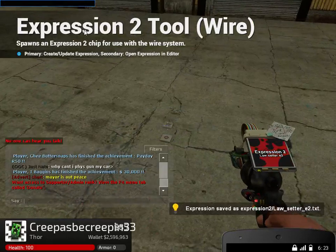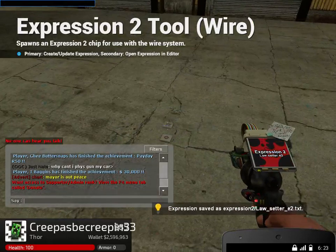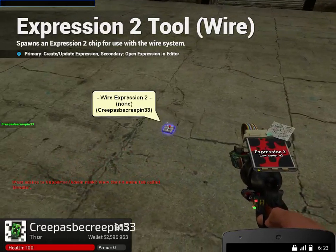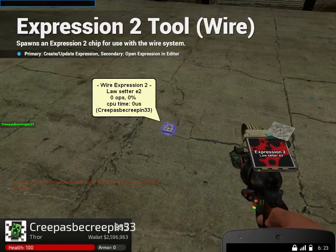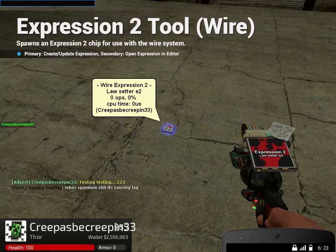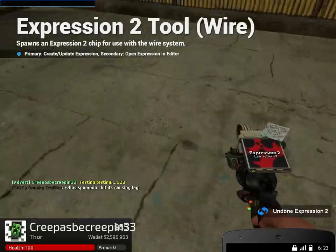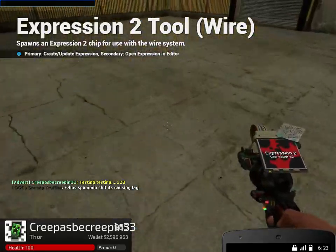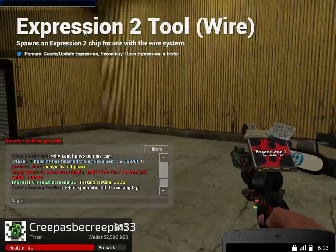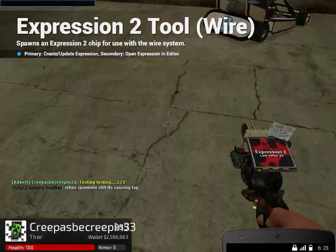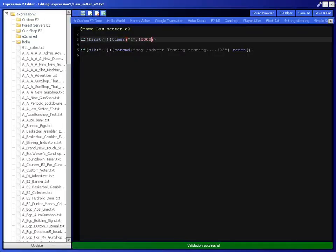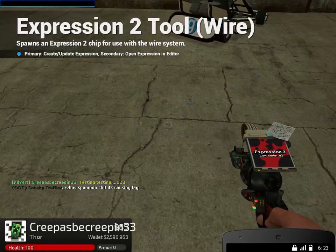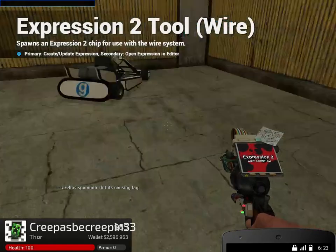There, see, now it's broadcasting. I don't want to let it do it again because it spams. Someone's saying it's spamming, but yeah, it'll keep going.